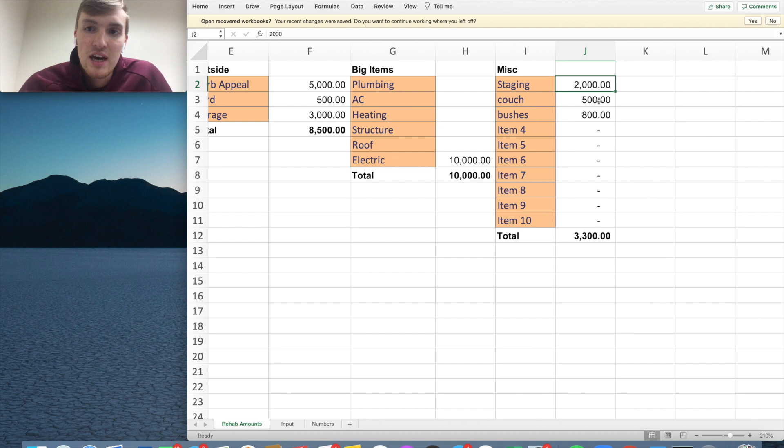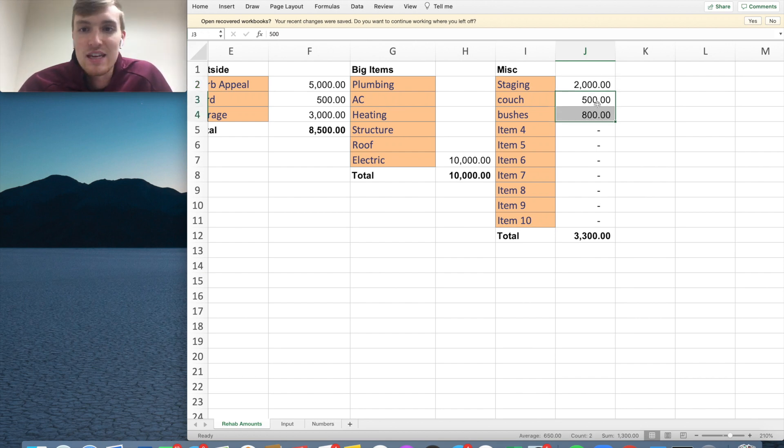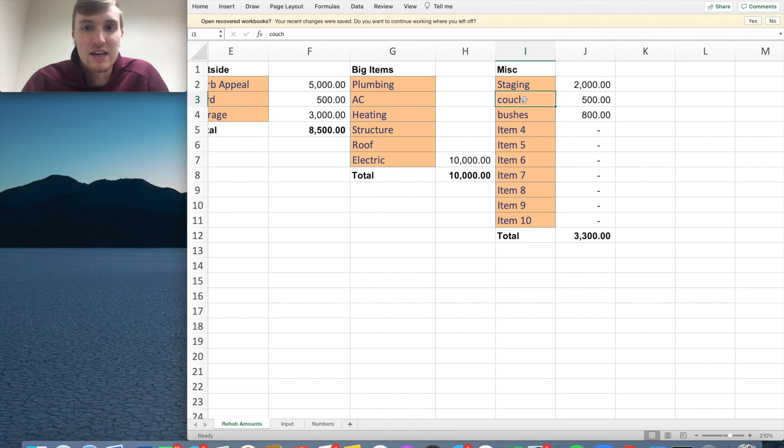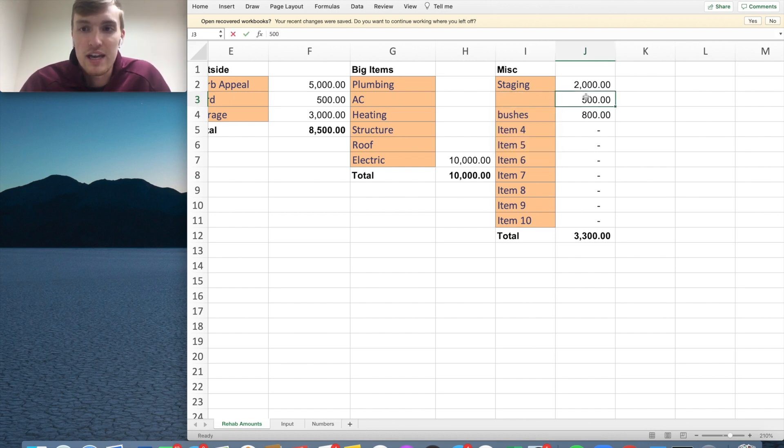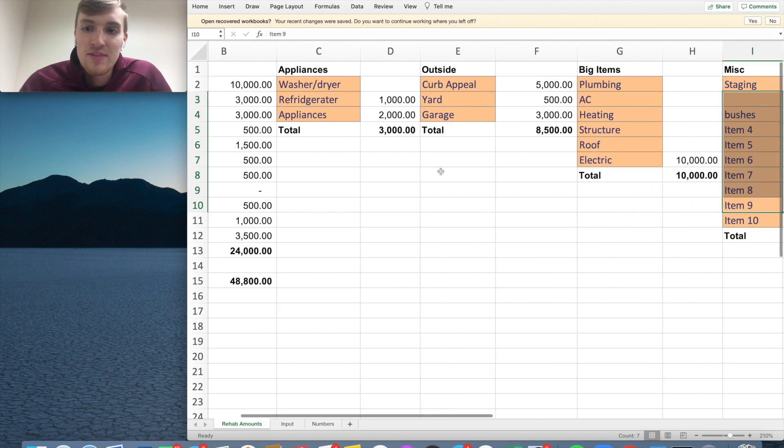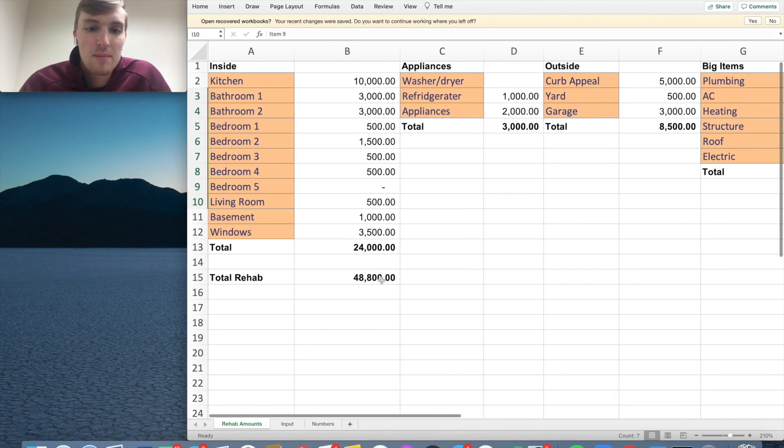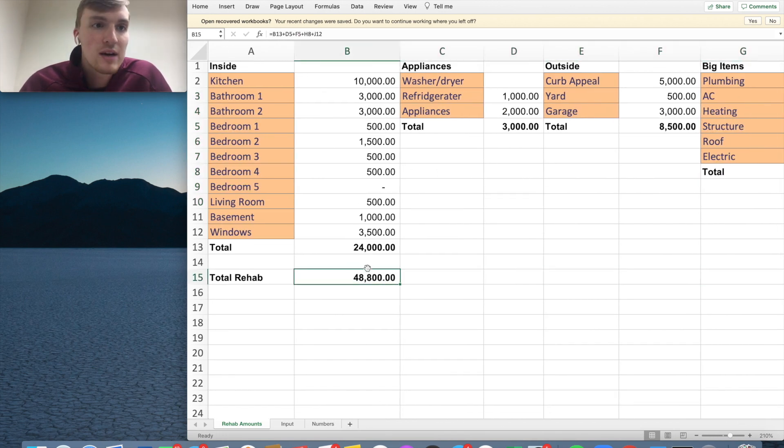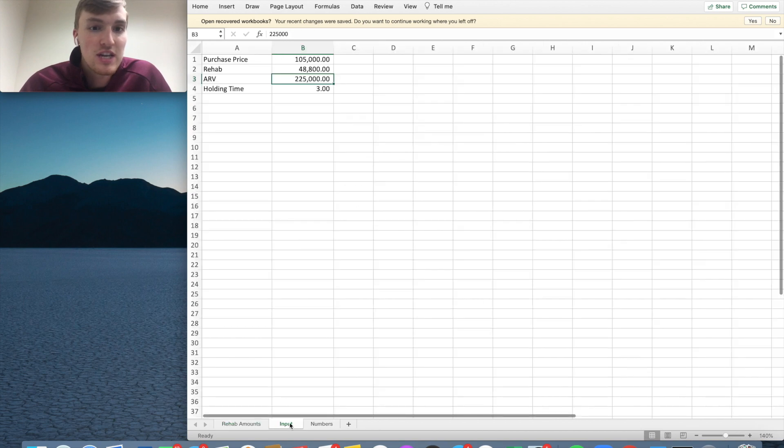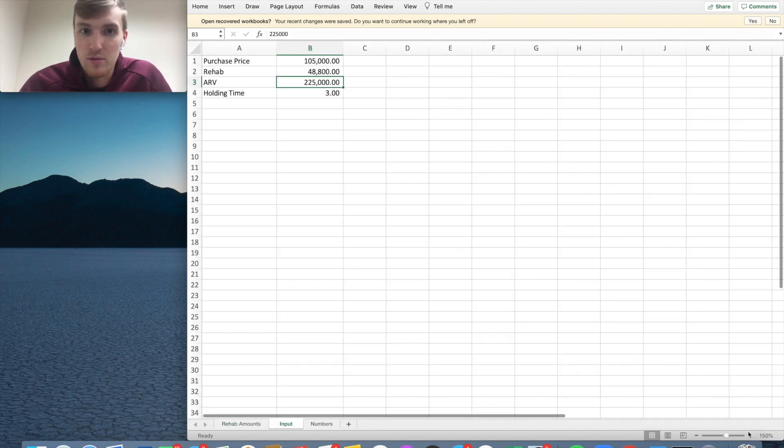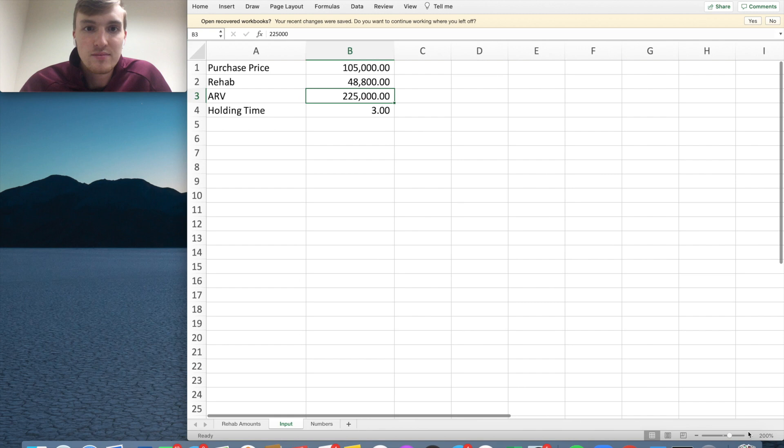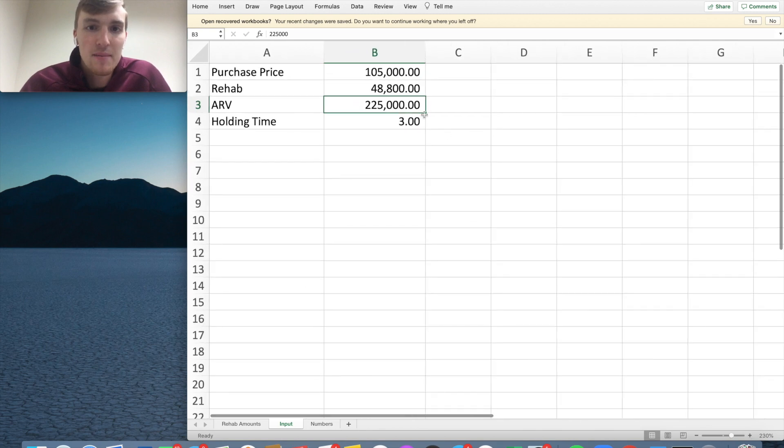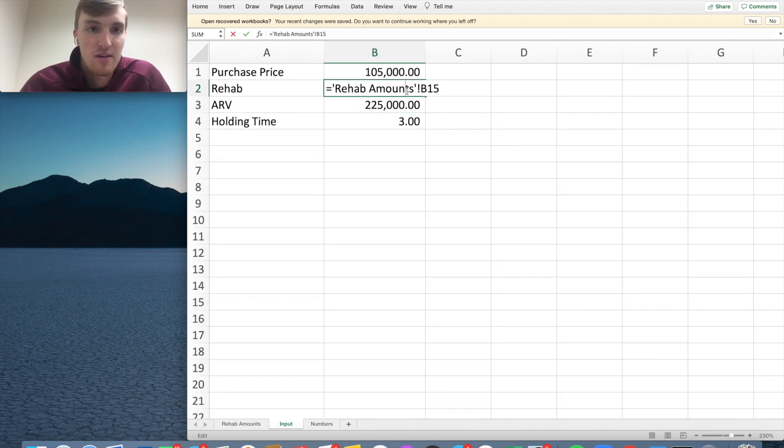And then at the end, you want to do staging. If you need to buy anything, this used to just be item one, item two, item three, item four. So this could just be miscellaneous items. That's going to total up right here. So you're going to have a total number on this flip. The nice thing about this sheet is it's going to automatically put that rehab number right there.